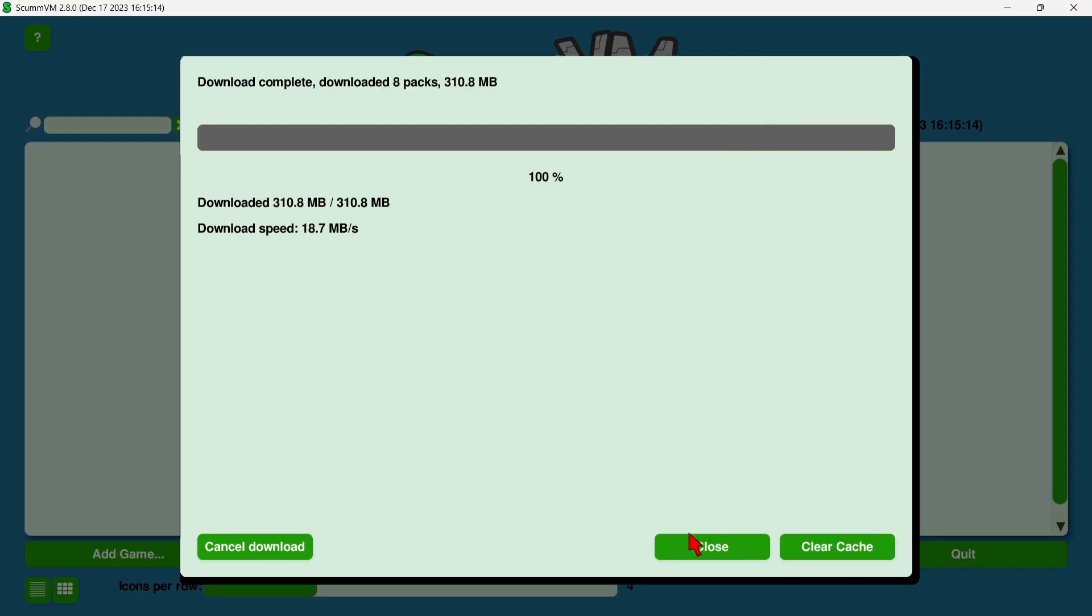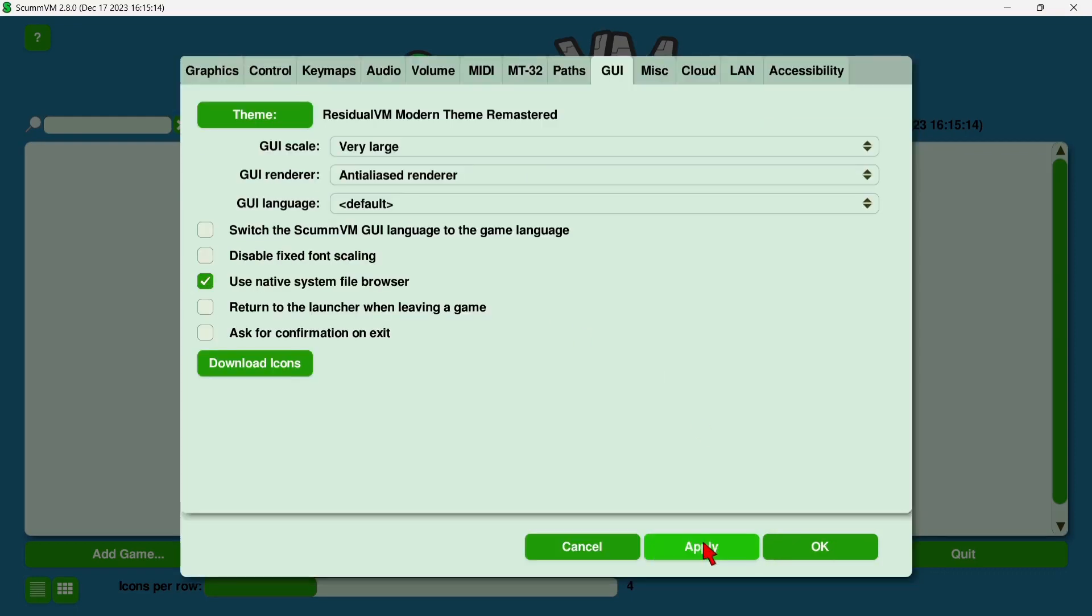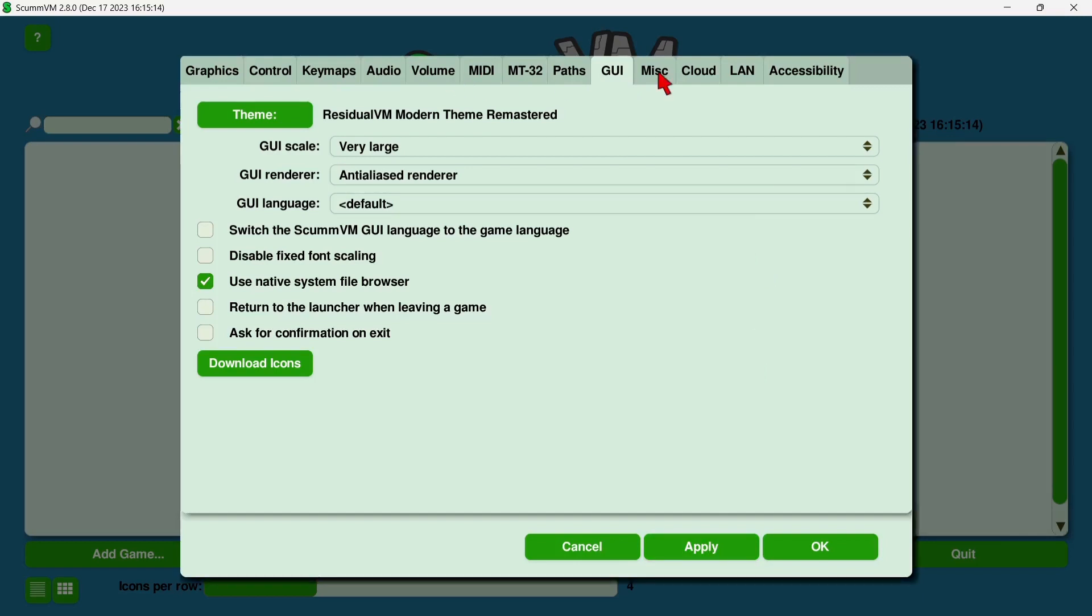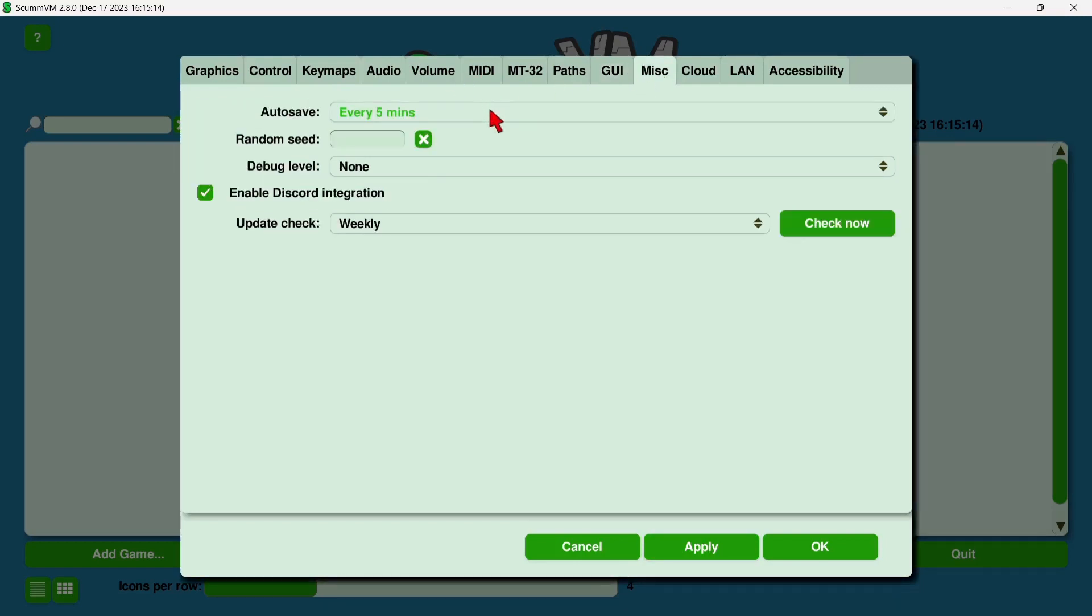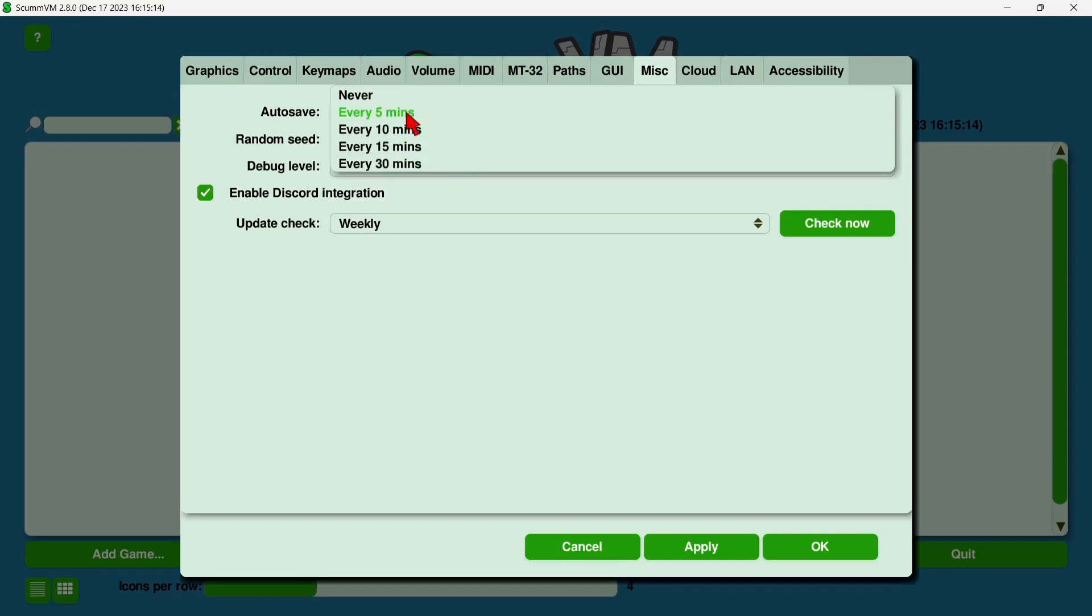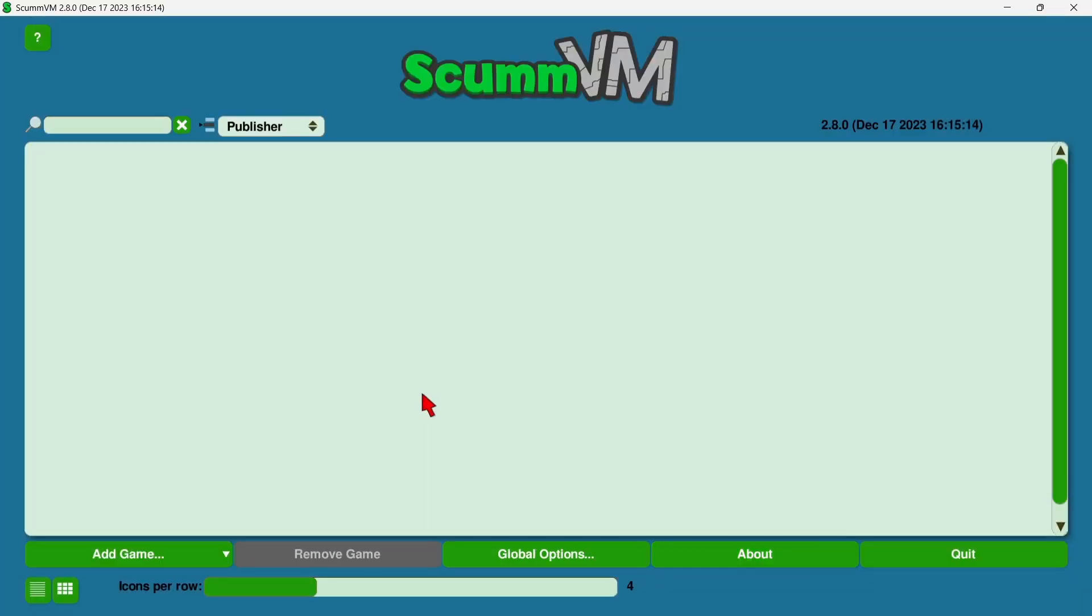Okay, so what we're going to do next is press close. And we've got other options under global settings. If I go to the Misc tab, we can actually change auto-save for our game. So rather than every five minutes that will auto-save points of the game, we can choose every 10 minutes, every 15, and so on. Just leave this to every five minutes. So what we're going to do next then is just apply our settings, which we've done, and go to OK.